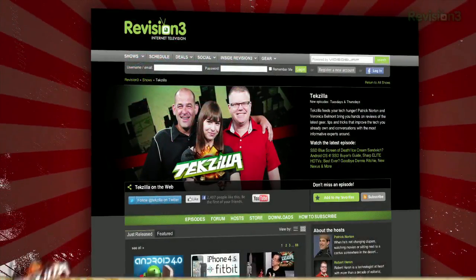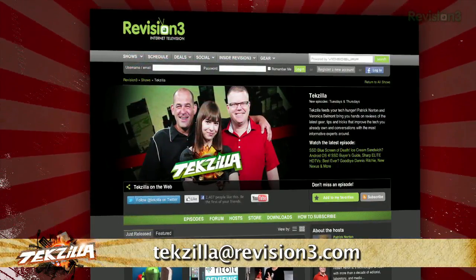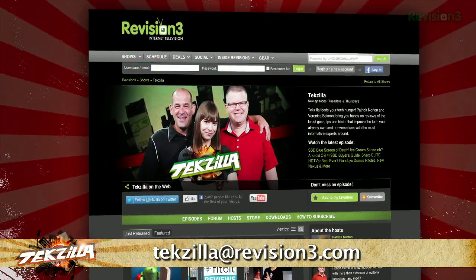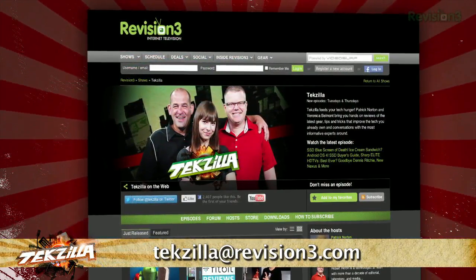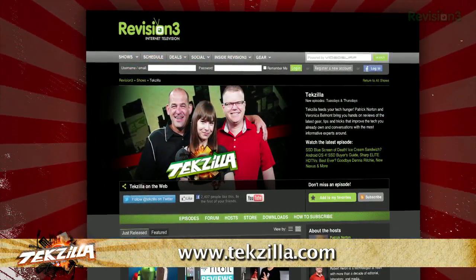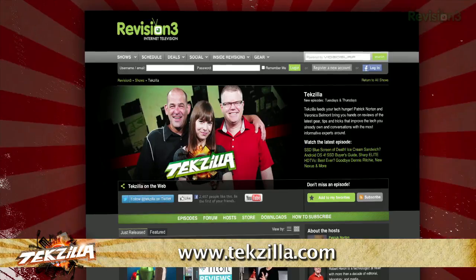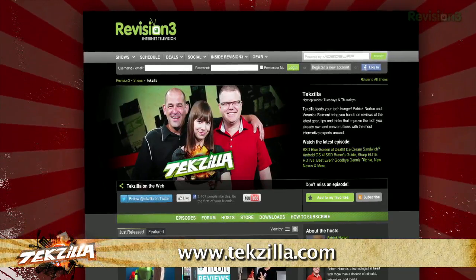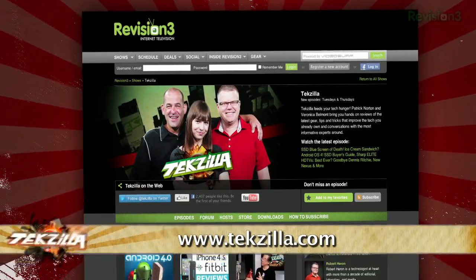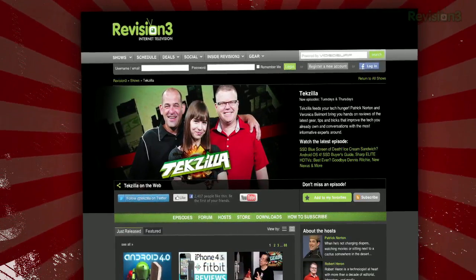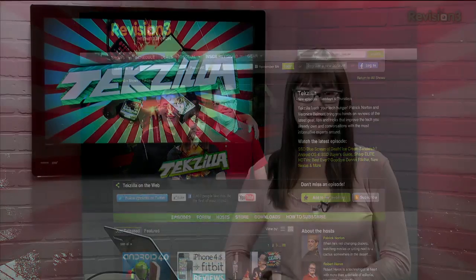Now if you have a tip you'd like to share with the world, let us know. Email us at techzilla@revision3.com. And don't forget techzilla.com — it's the place to find more tips, tricks, product reviews, and how-tos.